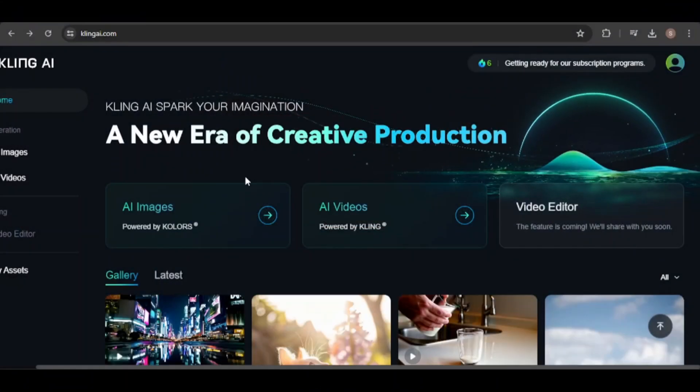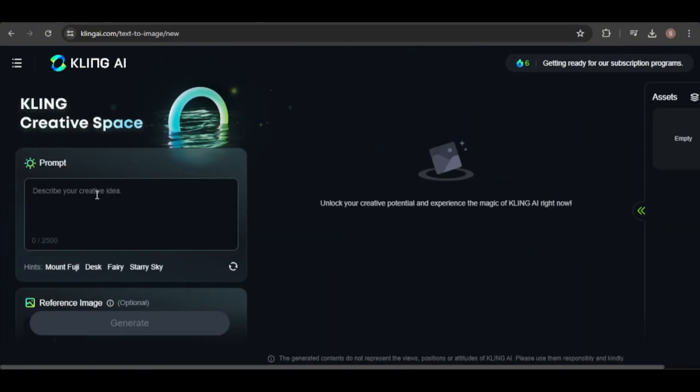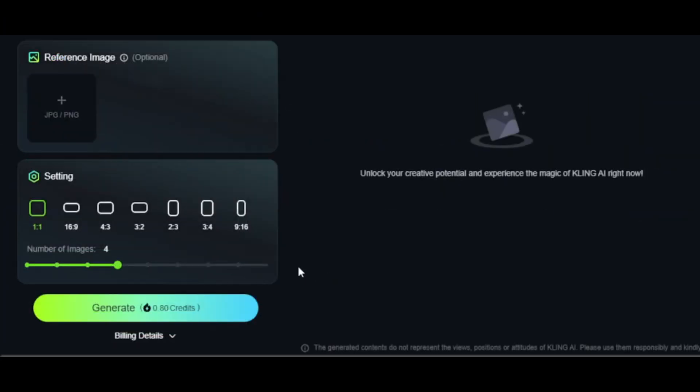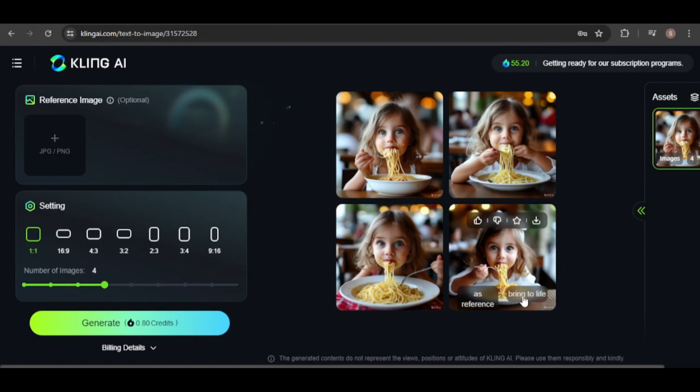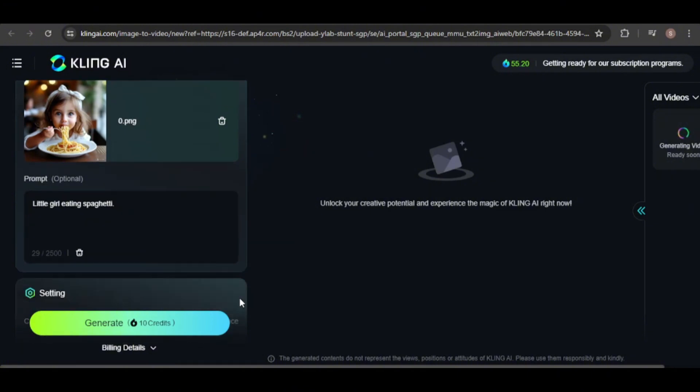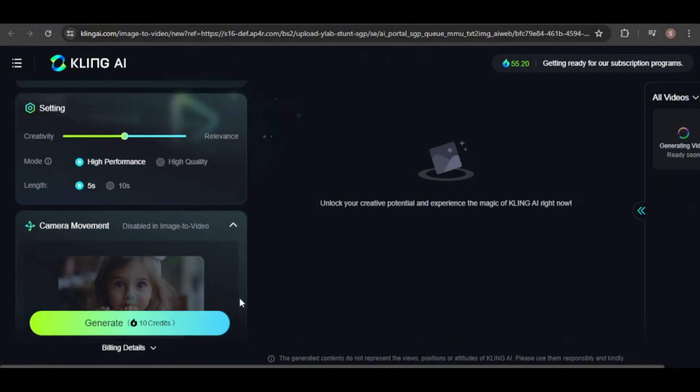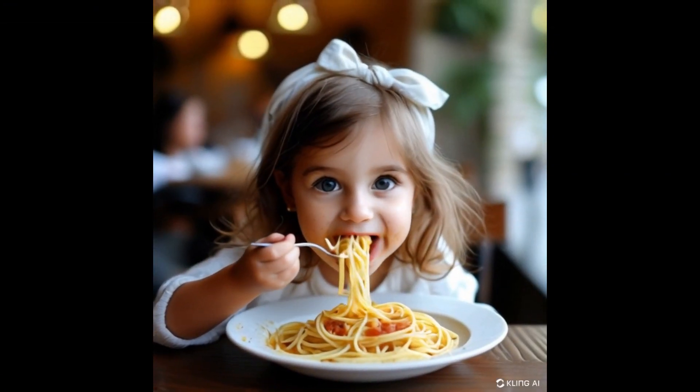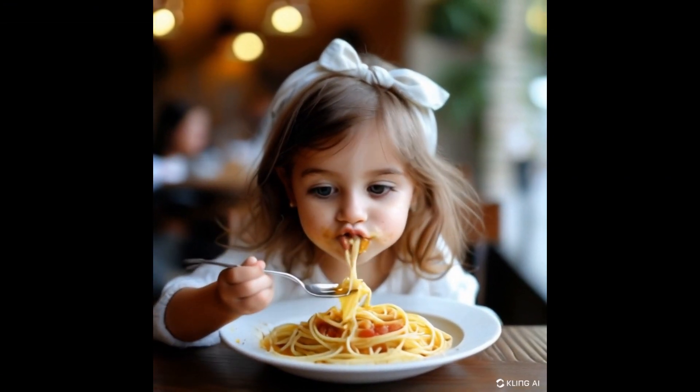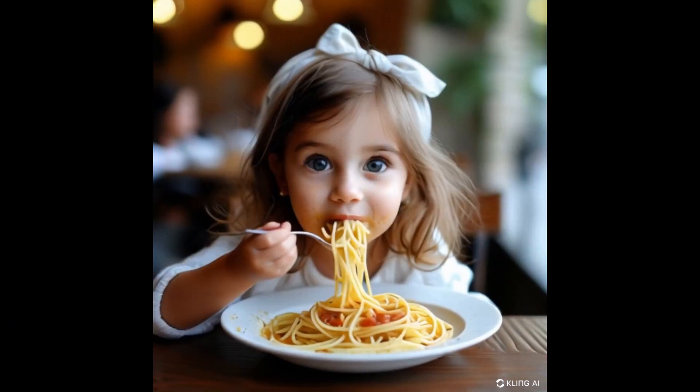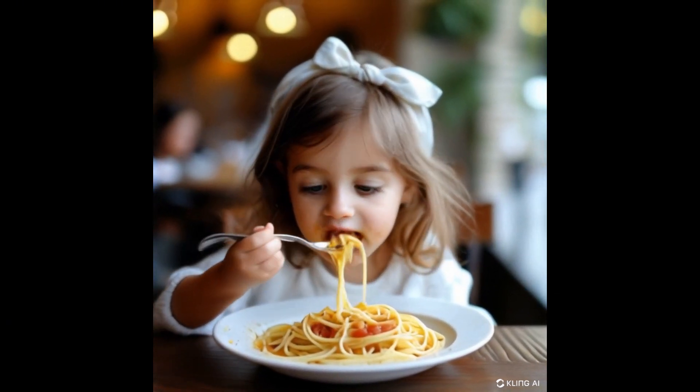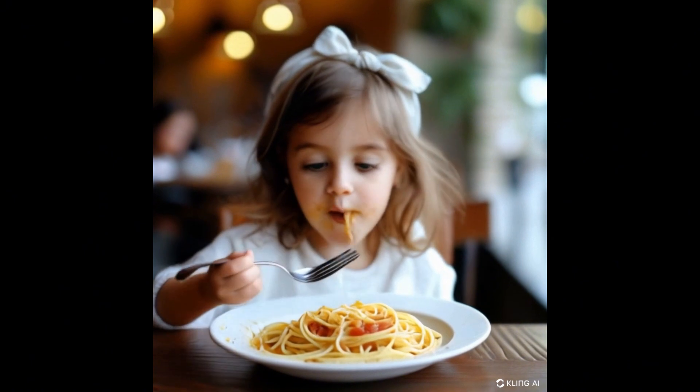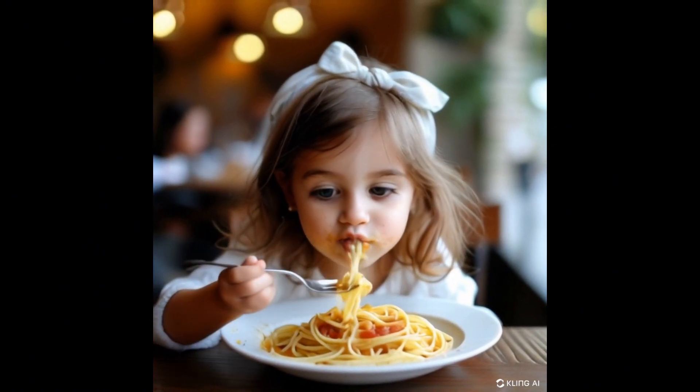Now, let's try the Text to Image tool. I'll start simple and create a cute little girl eating spaghetti. There are options for selecting the image dimensions and the number of images to generate. For each image, you have the option to use it as a reference for creating new images or to bring it to life in a video. I'll choose to animate this one. The result is good, except the utensil morphs between a spoon and a fork. Still, it's a significant improvement over that earlier video of Will Smith eating spaghetti.